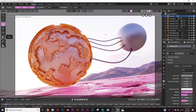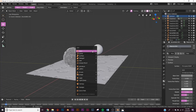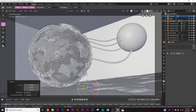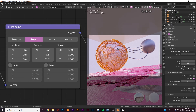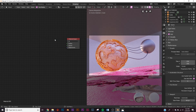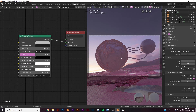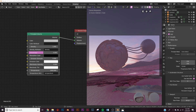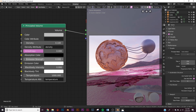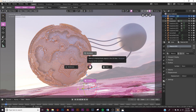All that's left is to add volume. Shift+A, add a Cube, scale it up. In the Shading tab switch to Object, delete the Principled BSDF, and add a Principled Volume. Plug Volume into Volume. Set Density to 0.1 and Emission Strength to 0.02. We now have a good amount of volumetrics — it'll take longer to render but will look really good.